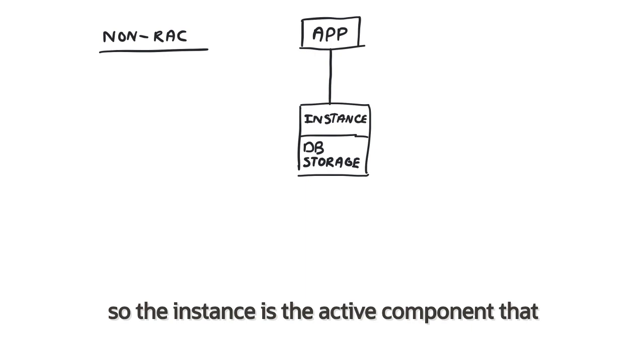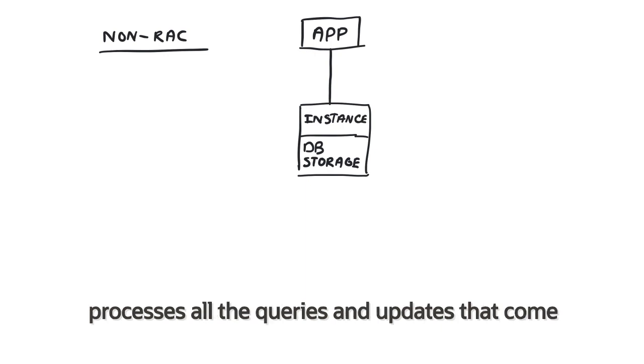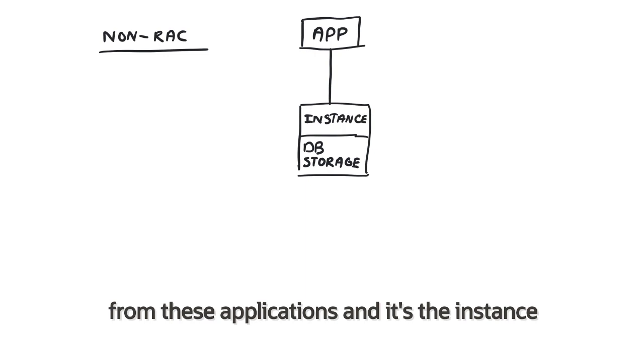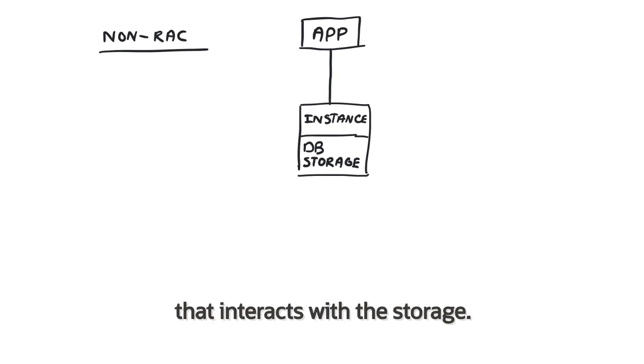So the instance is the active component that processes all queries and updates that come from these applications, and it's the instance that interacts with the storage.